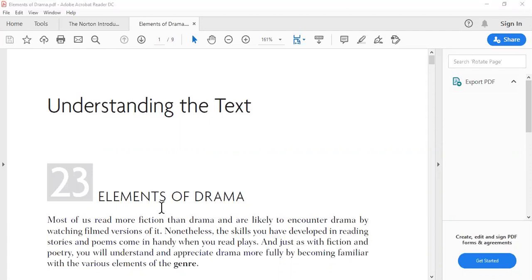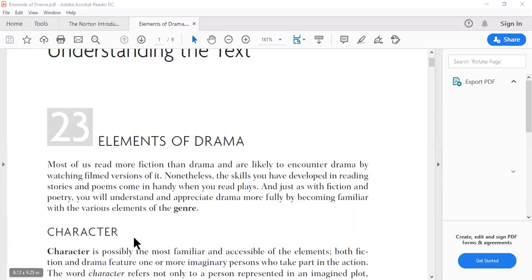We have mainly three types of drama: tragedy, comedy, and tragicomedy — sometimes we also have historical plays. Tragedy deals with death, suffering, and violence. Comedy's main objective is to make people laugh, though you may find some tragic events in a comedy and vice versa. Tragicomedy is a combination of comedy and tragedy.